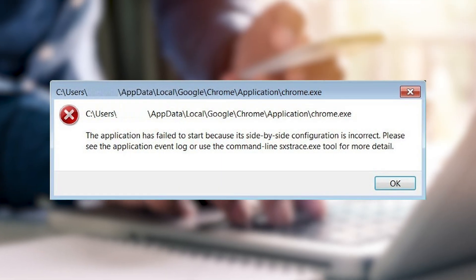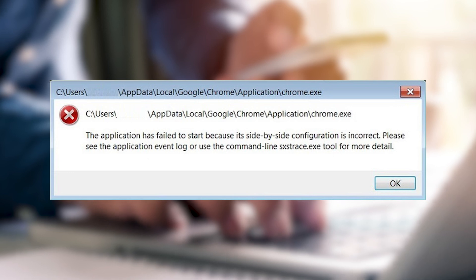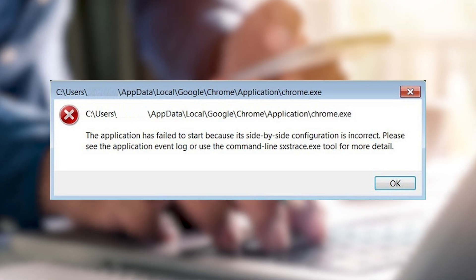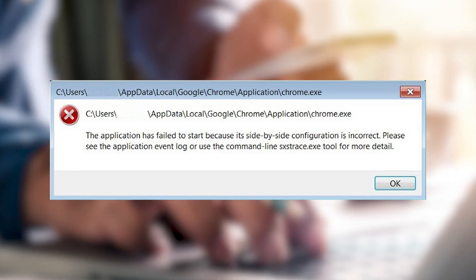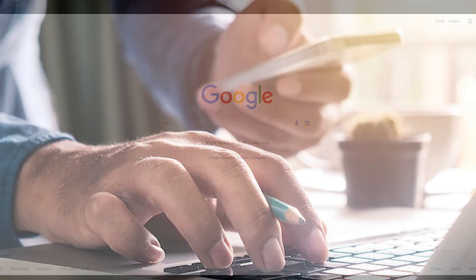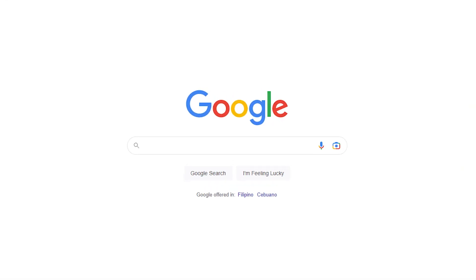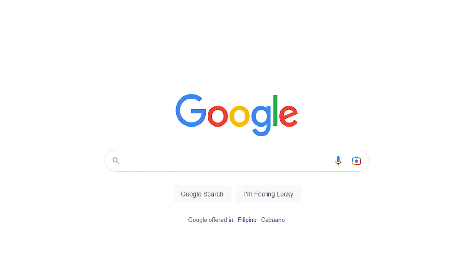Are you getting the side-by-side configuration is incorrect error whenever you launch Google Chrome? This error can occur due to a number of reasons so there's no universal fix that we can provide. Instead, this video will show you a set of solutions that we've compiled over the years on how to best resolve this problem on your Windows PC.